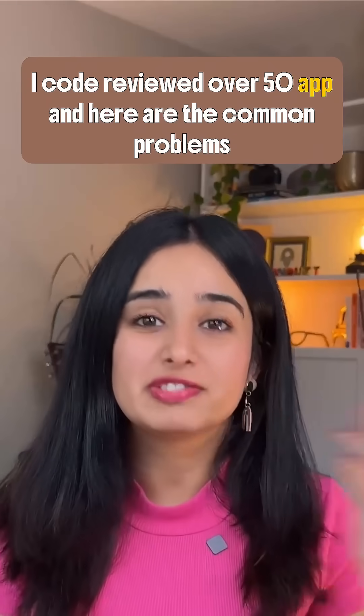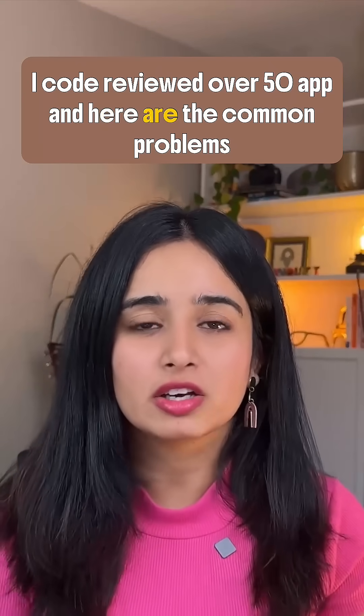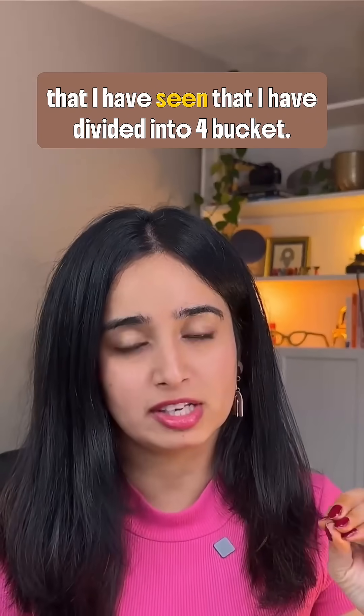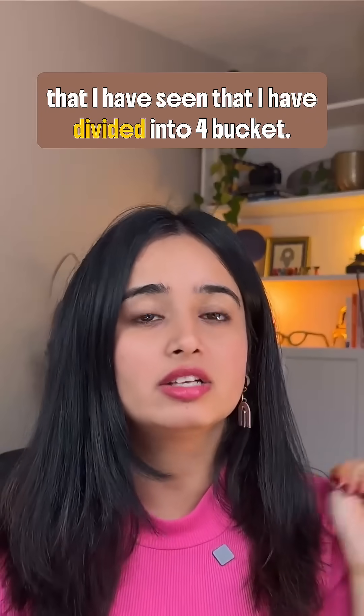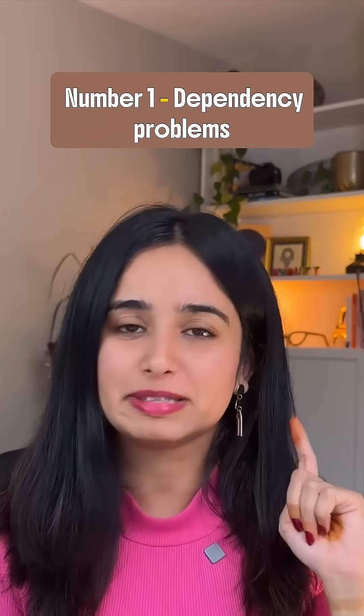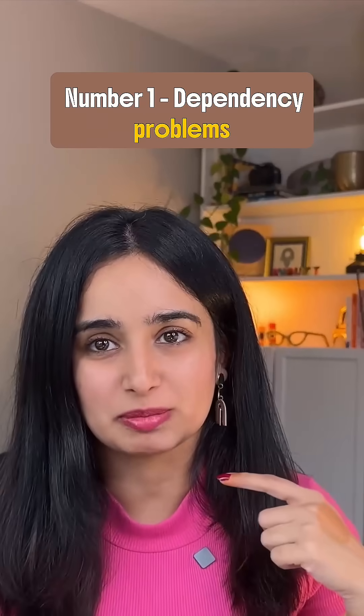I code reviewed over 50 apps and here are the common problems that I've seen that I've divided into four buckets. Number one, dependency problems.